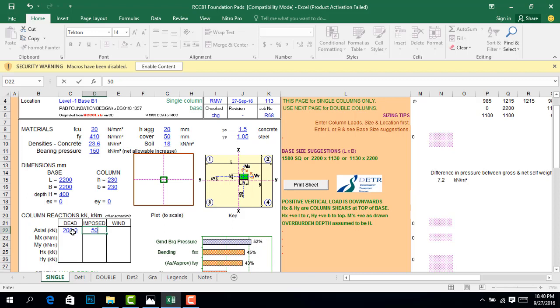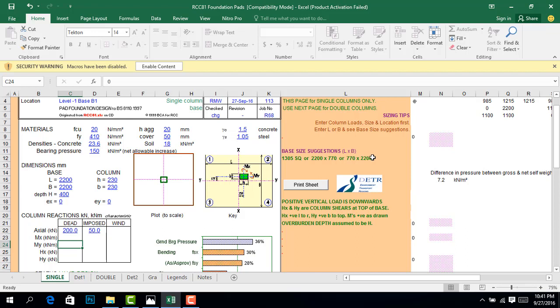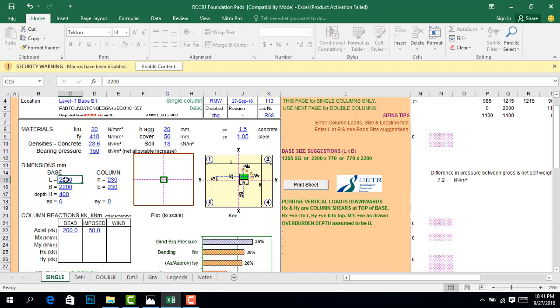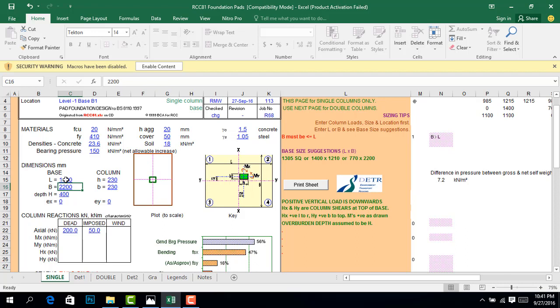Once we've done that, the program will give you a suggestion of the size of your footing. Right now it's giving us 1,350 square. But most times we can just make it a round figure: 1,400 by 1,400.